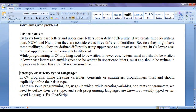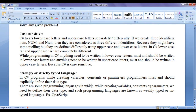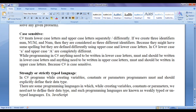C sharp is a strongly typed or strictly typed language because in C sharp programs, while creating variables, constants, or parameters, programmers must explicitly define their data type. There are some programming languages in which we need not define the data type — these are known as weakly typed or untyped languages. For example, JavaScript is an untyped language.